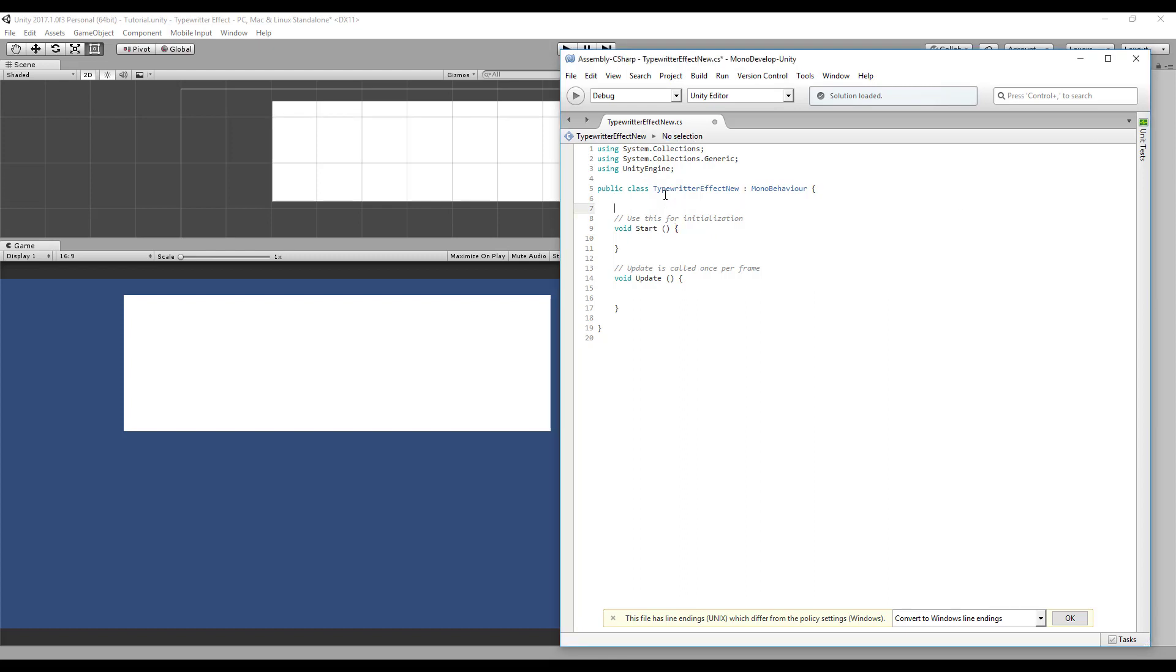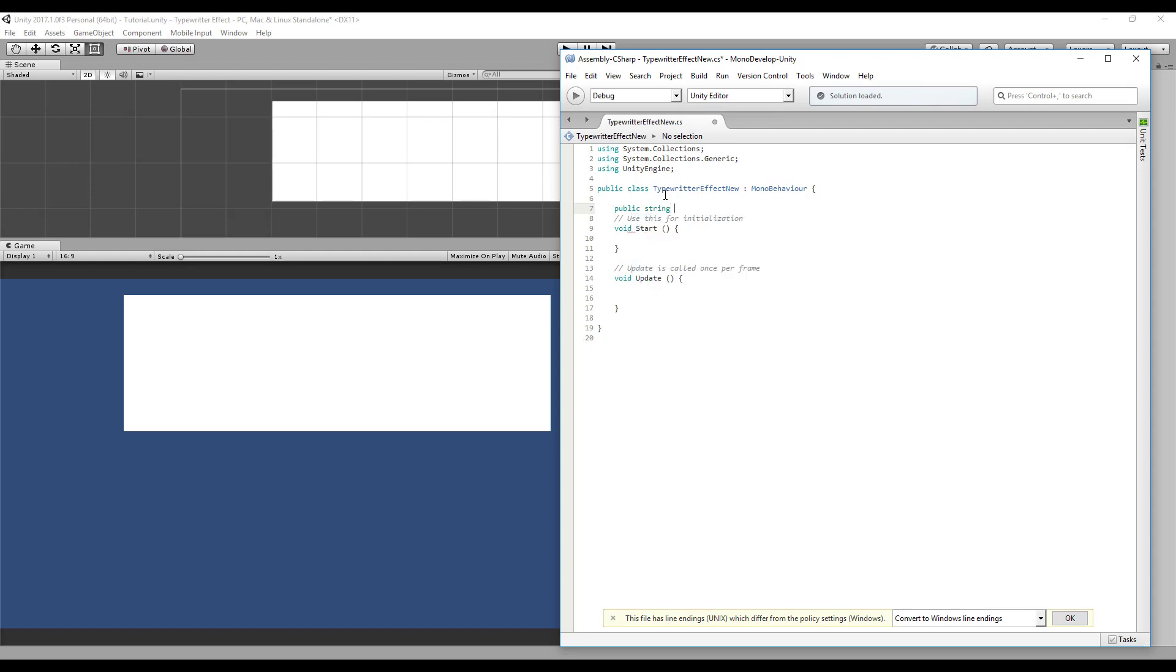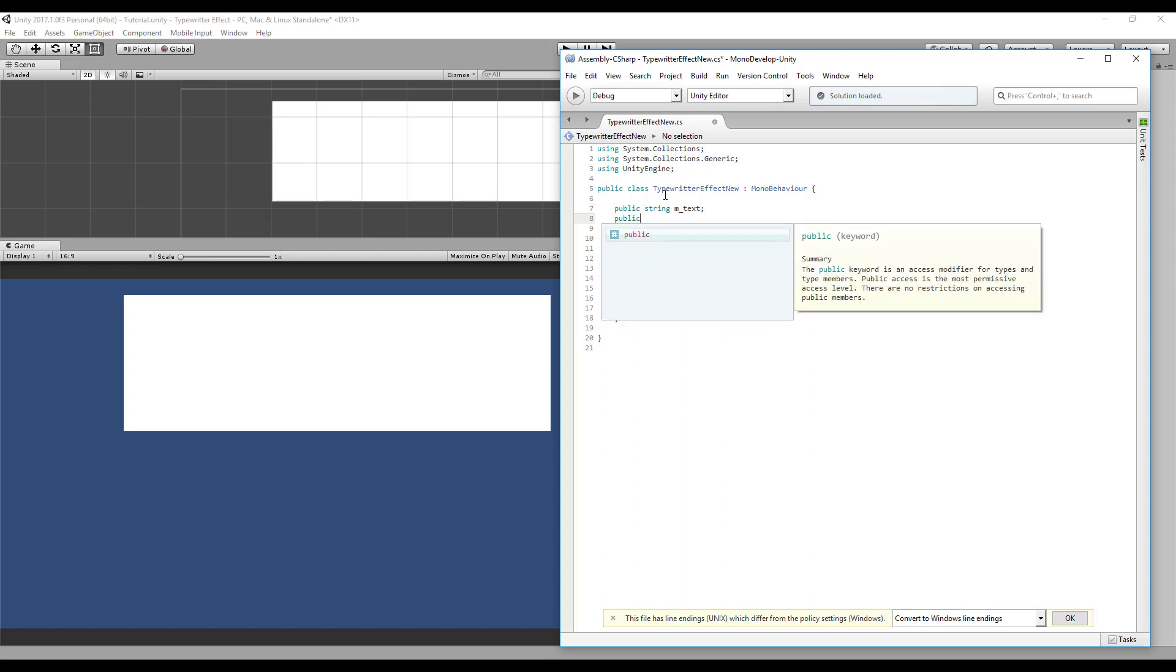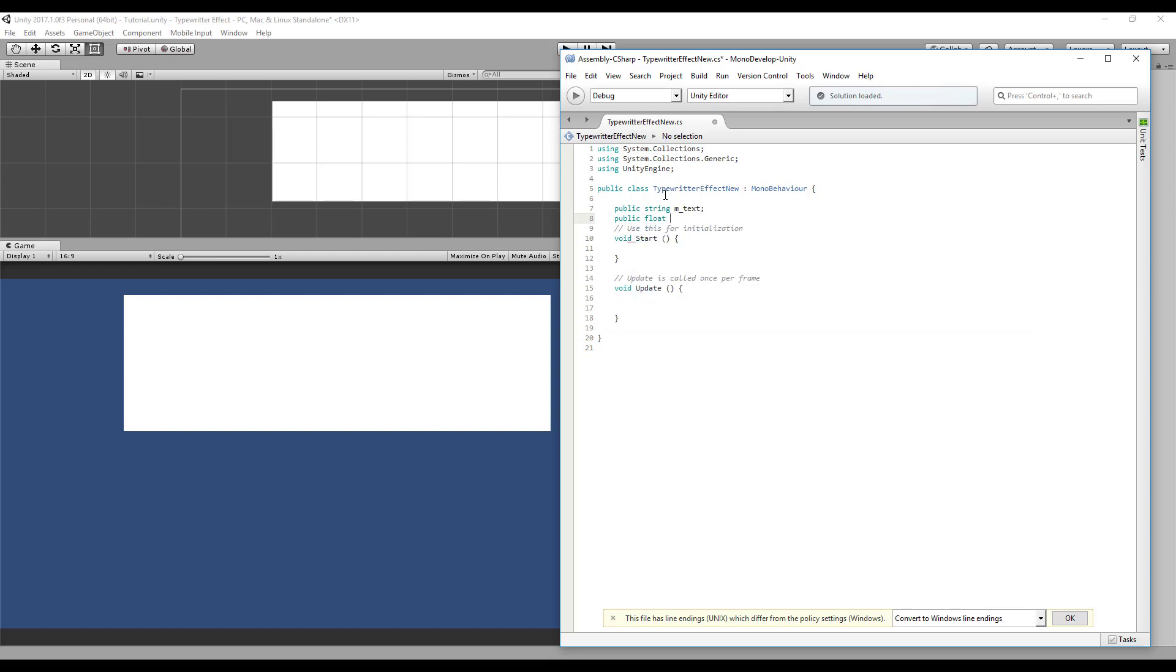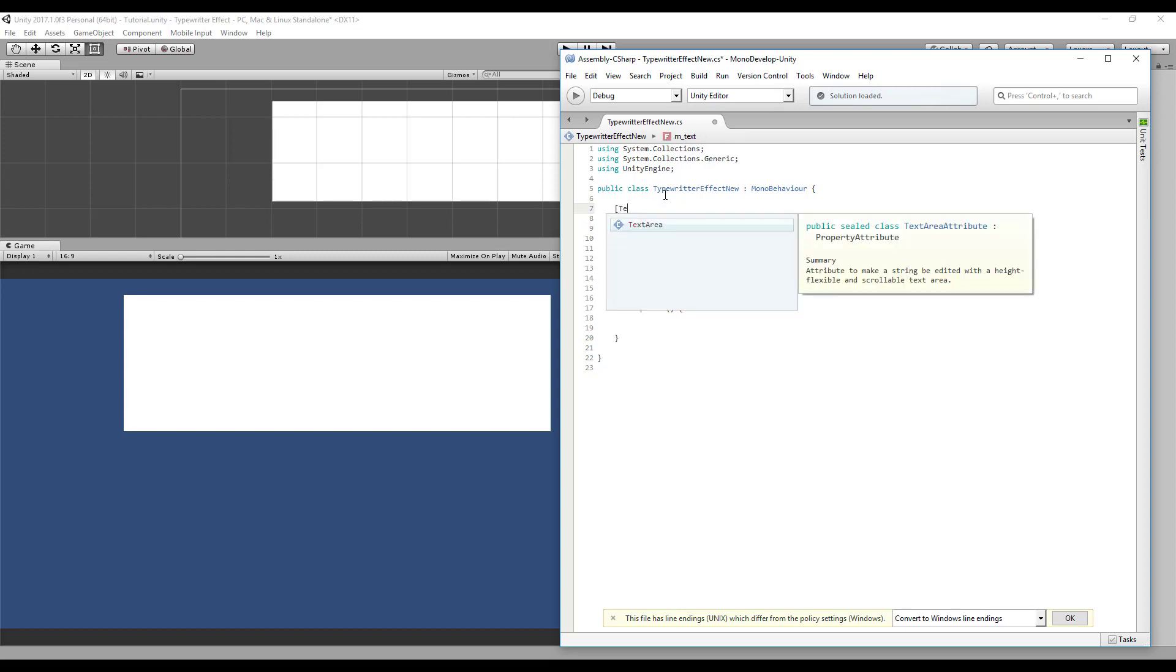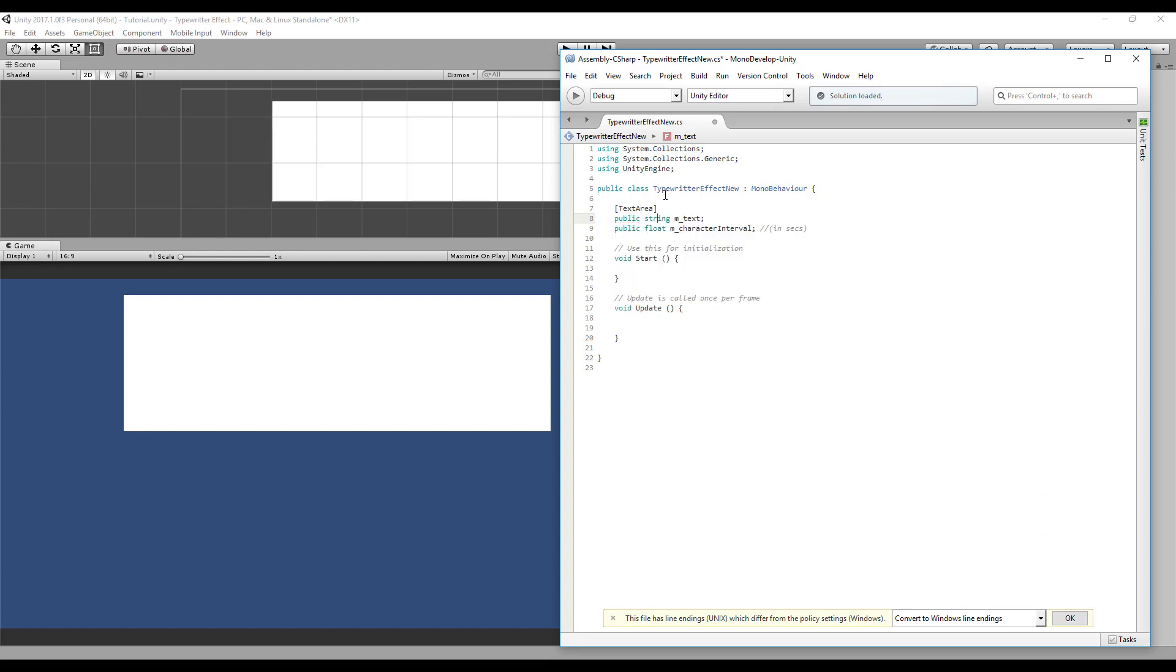Okay, let's start coding. First of all, we need a public string variable that will hold our text. That's the text we want to display. We also need a public float with the character interval. This will be how much time to place each character on the screen. It will be in seconds because the delta time is already in seconds, so we don't need any conversion. Let's make this text a text area so we have more space to put bigger texts.